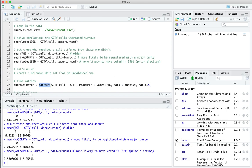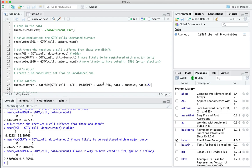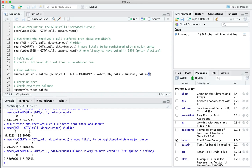Step one is to use the matchit function to find matches. In this matchit call we're trying to find people — some treated (receiving the call) and some control (not receiving the call) — and match them according to three variables: age, whether they're registered with one of the two major parties, and whether or not they voted in the prior election. The data is in turnout, and I'm picking ratio equals five, meaning five controls for every treatment. That's because very few people in this database received a call overall, so I can probably find more than one similar control match for every treated case. In general, more matches means less statistical noise, though you can't set it too high or you'll lose balance even in the matched data set.